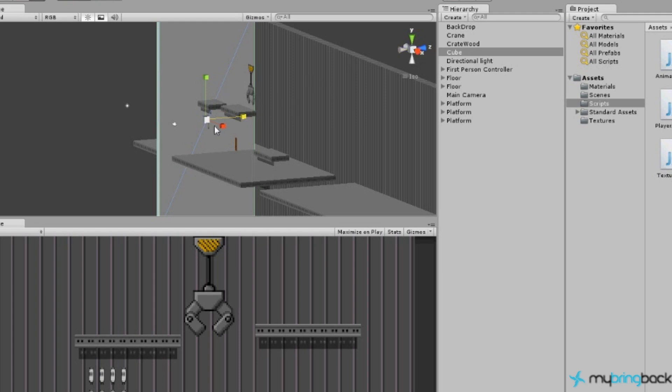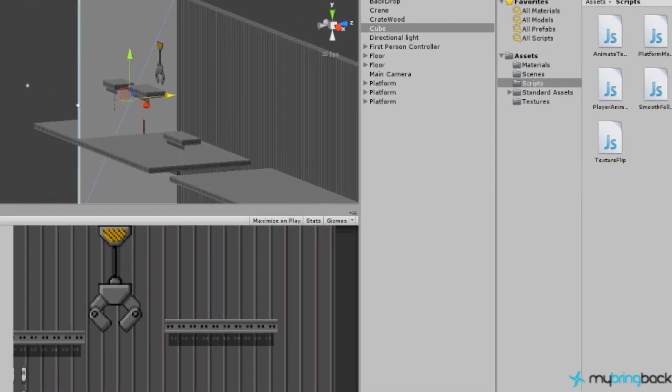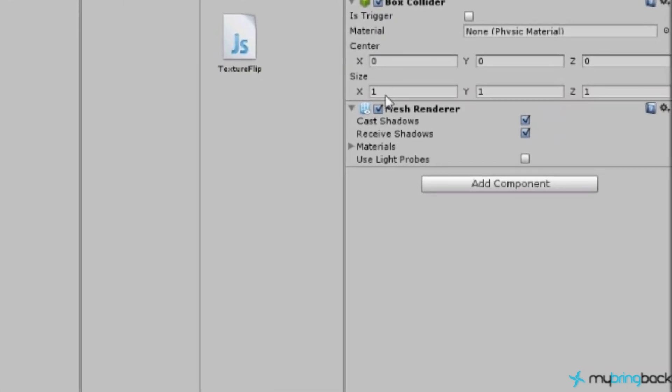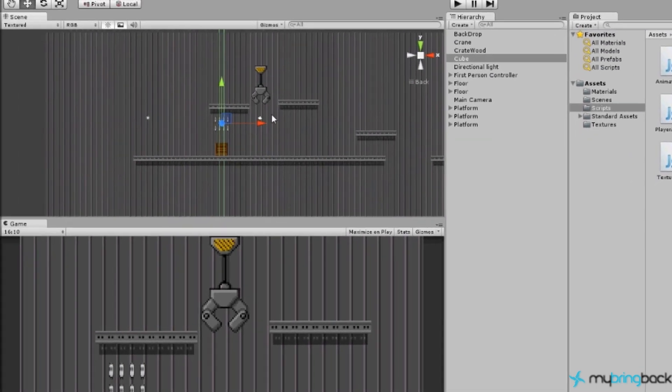Because we don't want it to be seen by the camera, which right now it can't be because it's too far out, we don't want it to be seen by the camera, we're going to just turn off the mesh renderer.